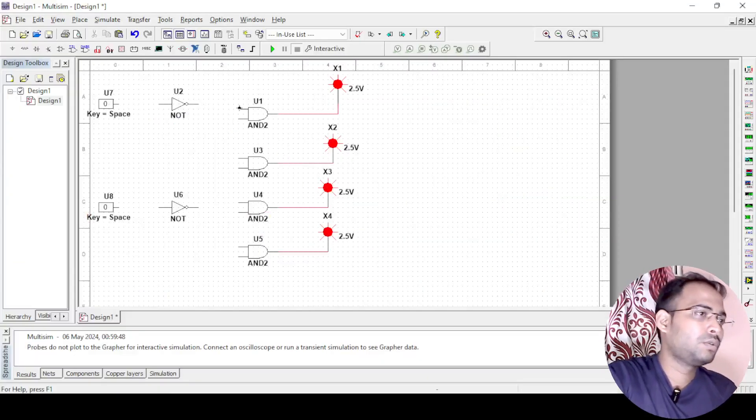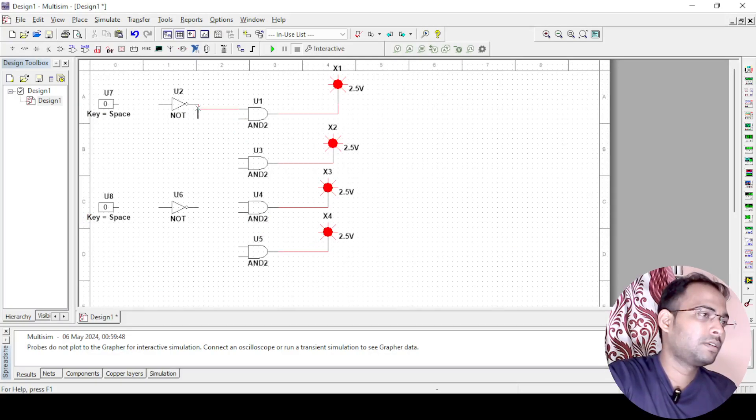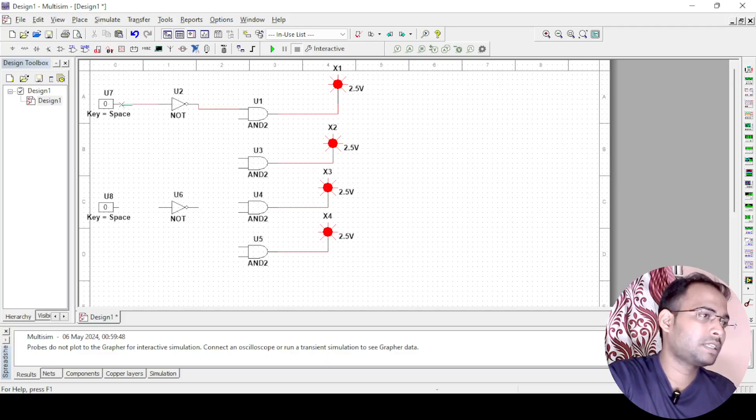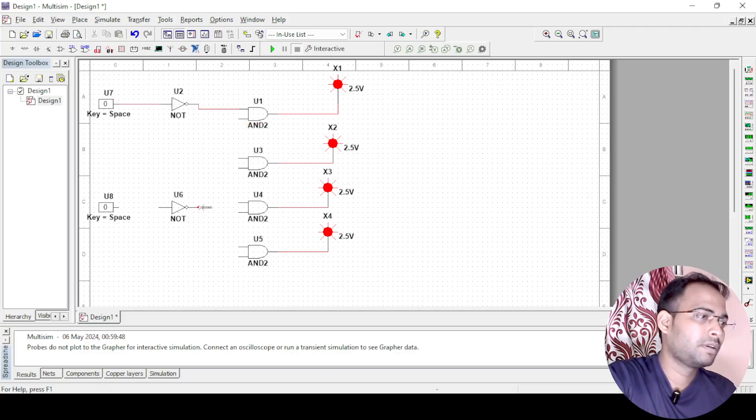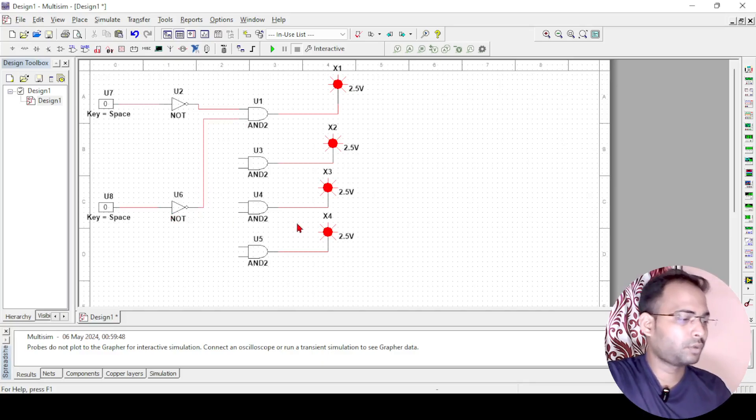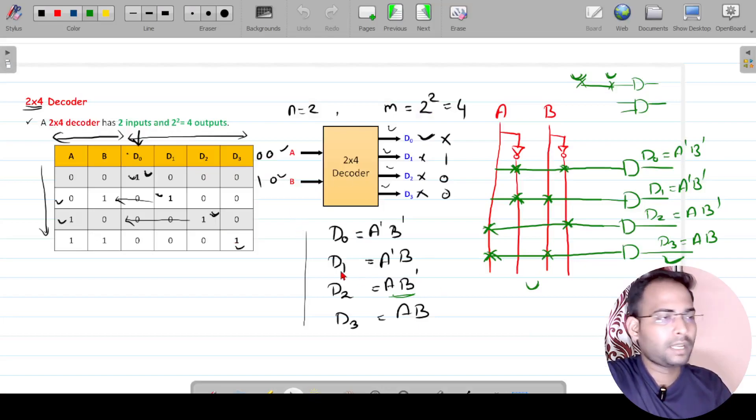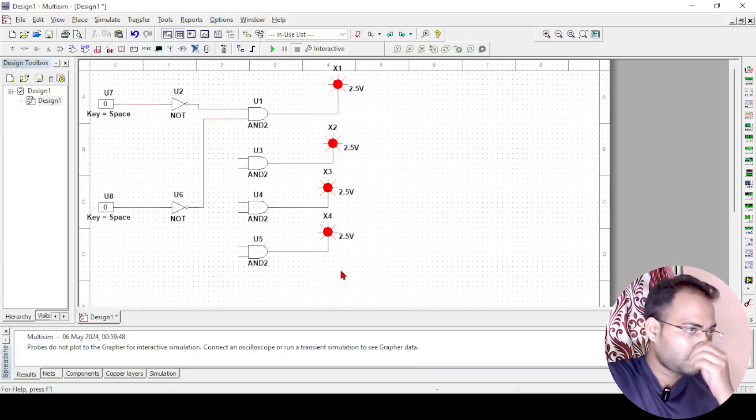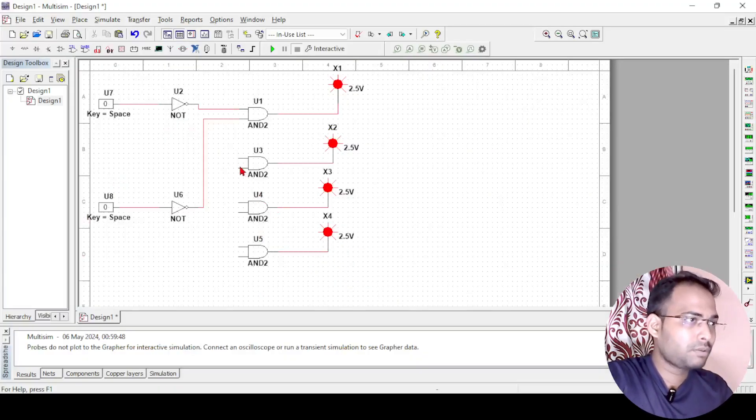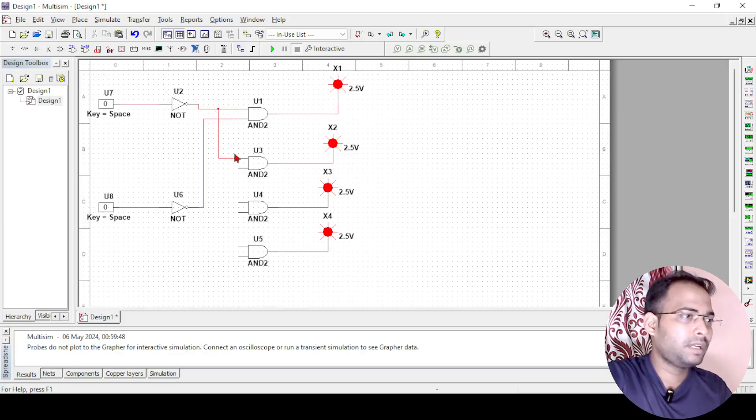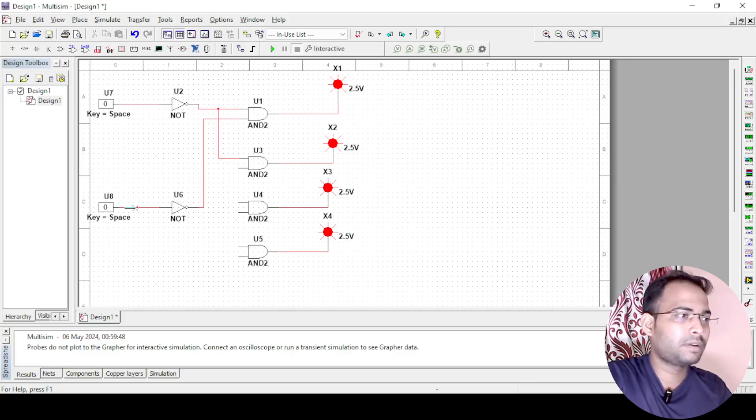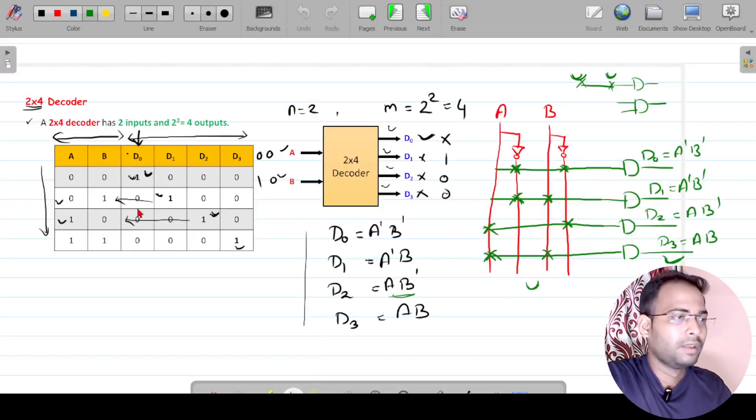One terminal will be connected here, which is again coming from A, that means it is A dash, and another terminal is coming from B, which is another terminal here B dash. Next it is D1 which is A dash B. A dash is already available here, and B we have to take from before the NOT gate, if we take it becomes B.